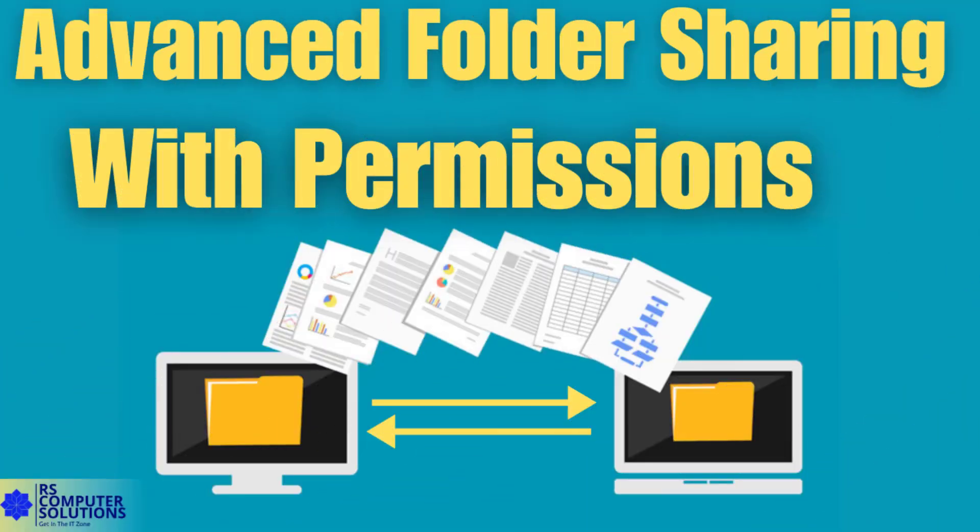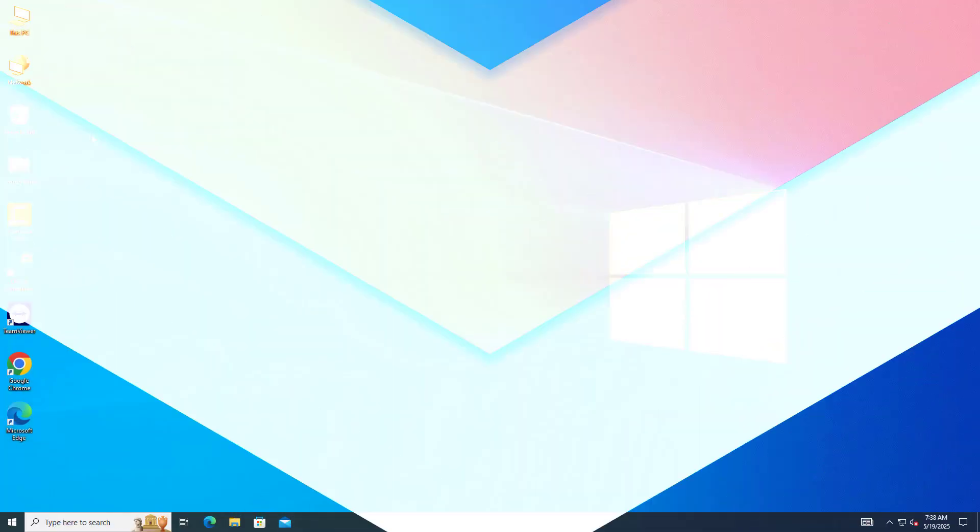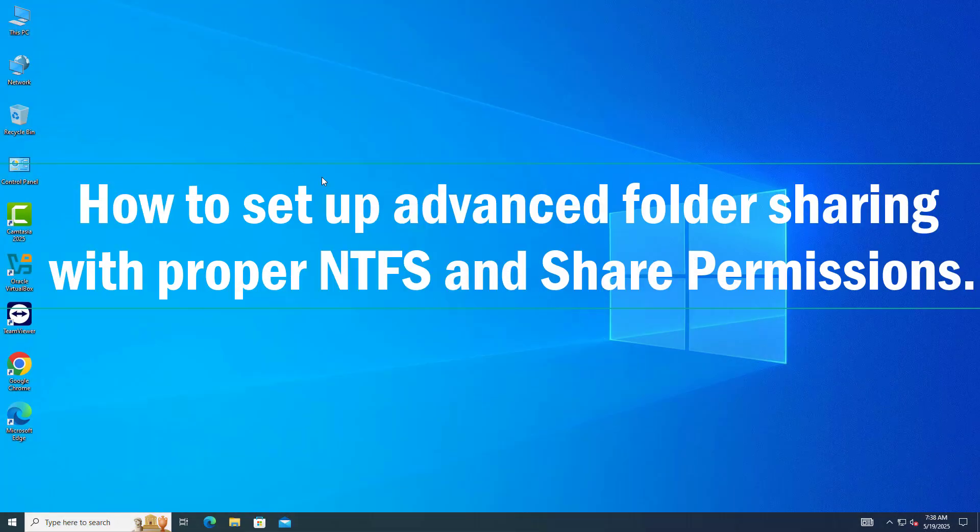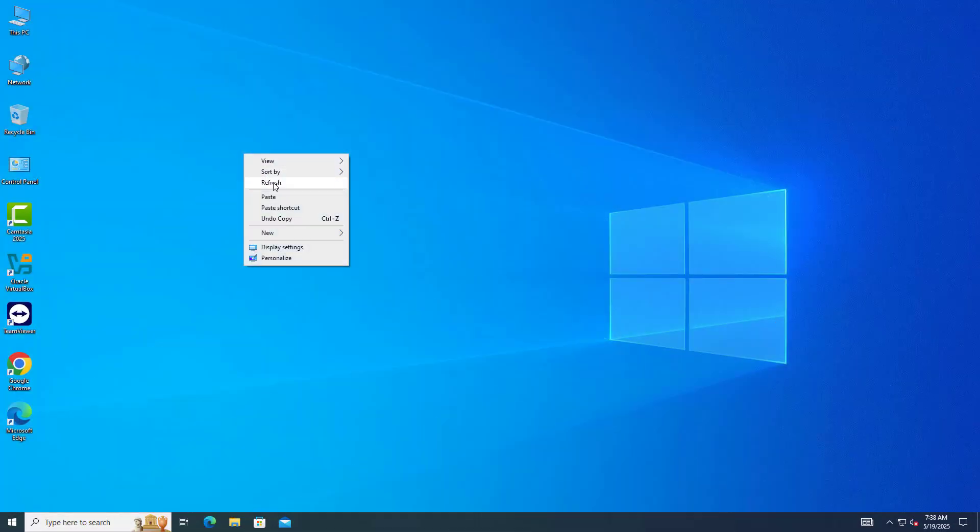Hey everyone, welcome back to my channel, RS Computer Solutions. In this video, I'll show you how to set up advanced folder sharing with proper NTFS and share permissions on Windows 10, Windows 11, or Windows Server.